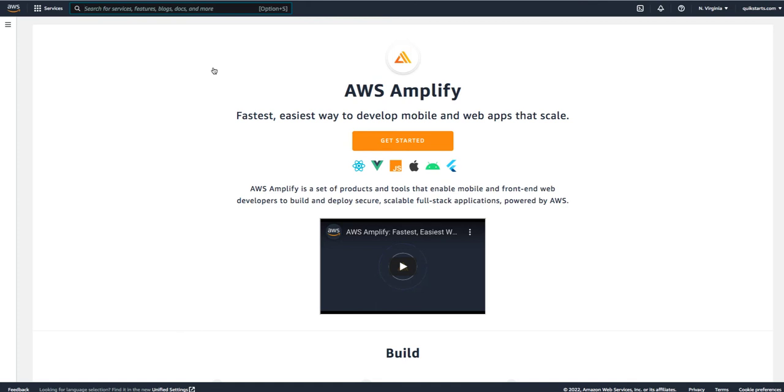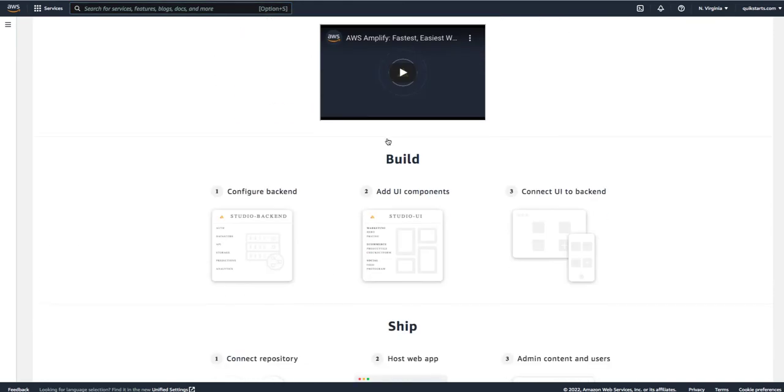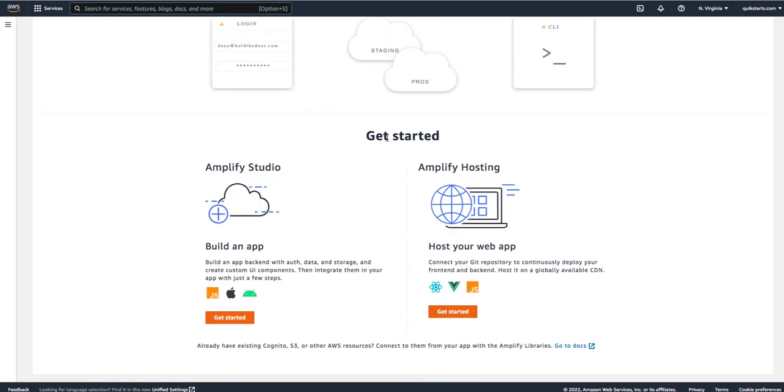Here's the welcome screen for Amplify. Once you get here, you need to click the Get Started button, and it basically scrolls down the screen. It asks us: do you want to go into Amplify Studio and build an app, or do you want to go to Amplify Hosting and host your web app? What we're doing is hosting a web app, so we'll go there and click Get Started.